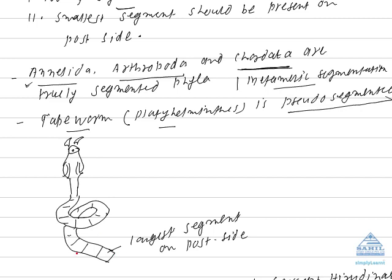number of segments are not constant in tapeworm because of a process called apolysis. It refers to the shedding of segments. And the smallest segment is not present on posterior side. It is present on anterior side of the body. Posterior most segment is largest. Still appearance is segmented. That's why it is called pseudo-segmented animal.